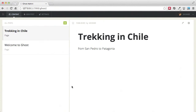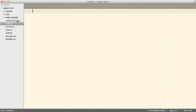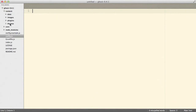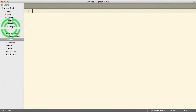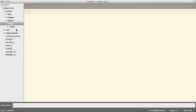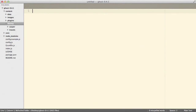Now that we learned how to set it up on localhost, let's create a very simple theme. Let's come back to the main Ghost folder. Inside the content folder you will notice there is a folder called themes, and this is where the Casper default theme is installed. Let's create a new folder and call it 'travels'.